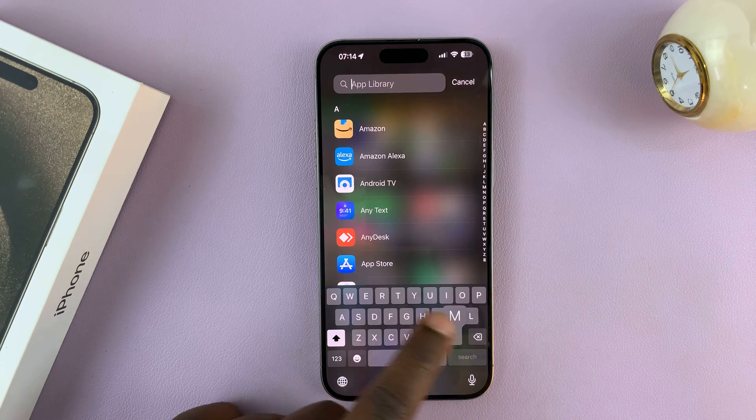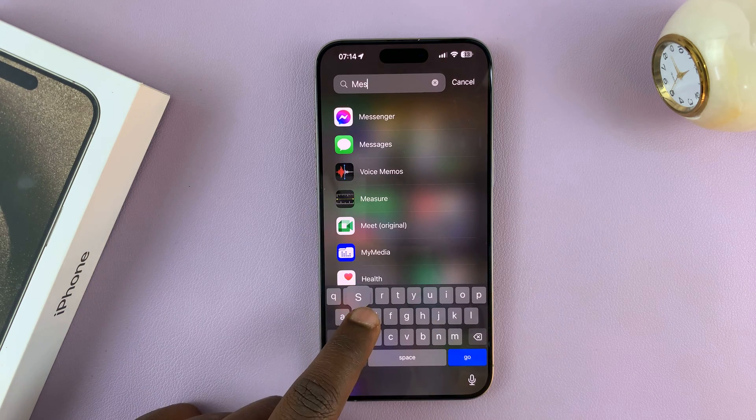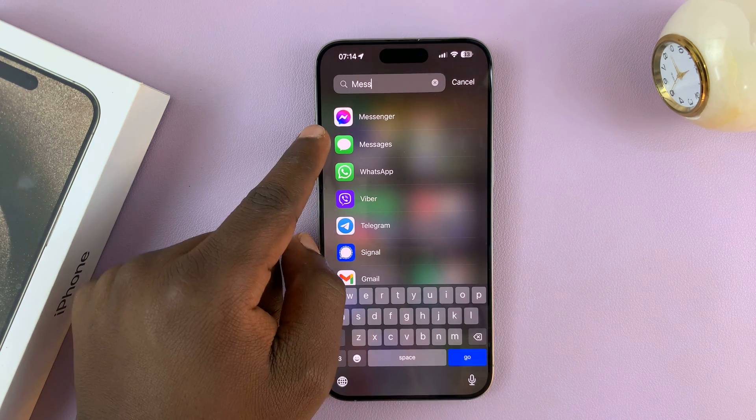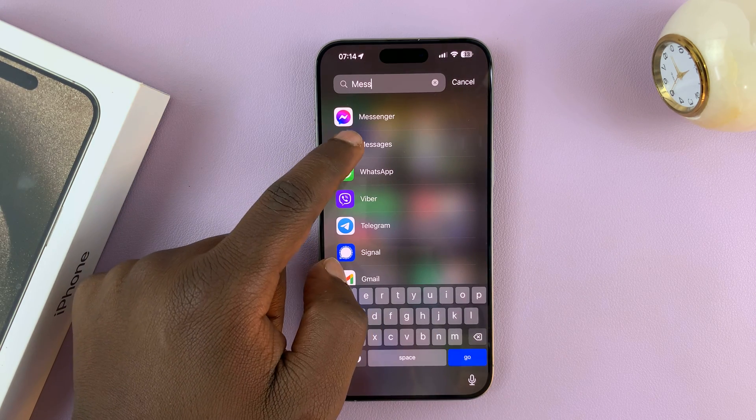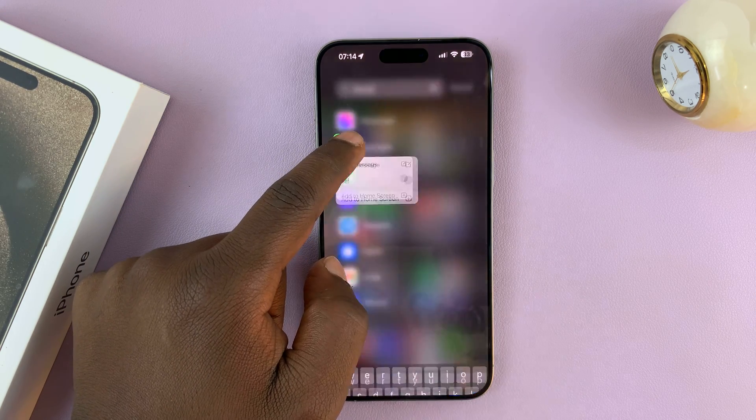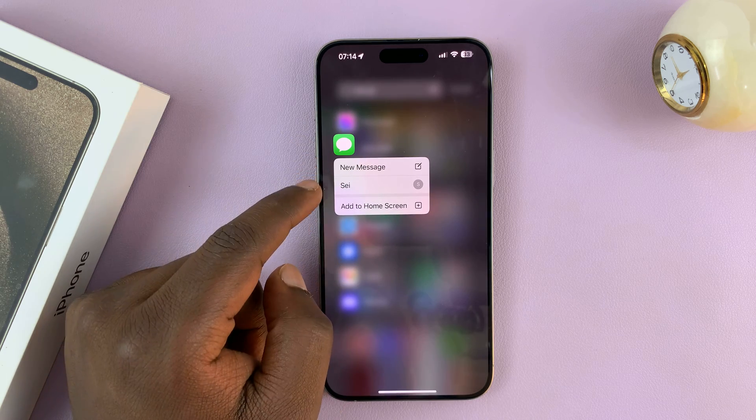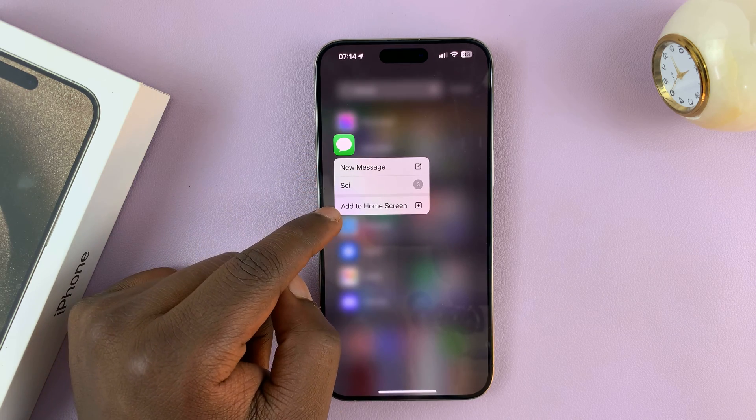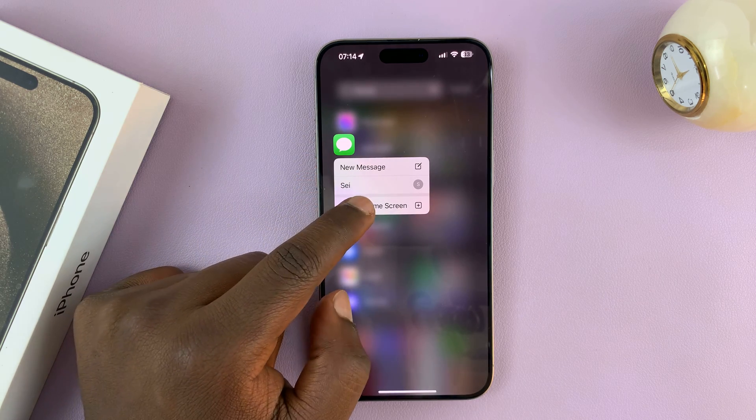So just tap on search Messages. Long press on this and then tap on Add to Home Screen.